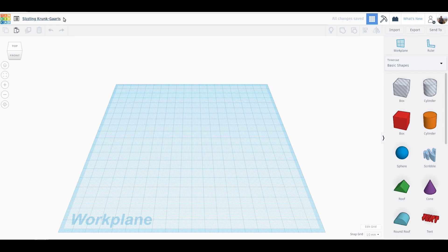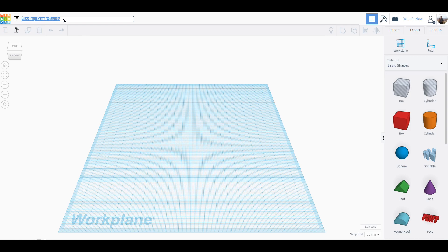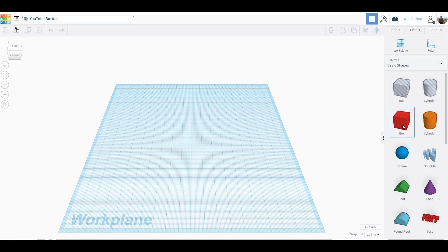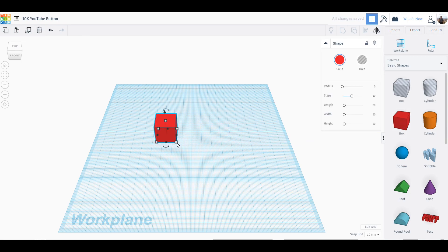We're going to change the name of this - what are we going to call it? 10K YouTube button. Okay, so what I'm going to do is bring over a box. This box I'm going to make 200 wide.